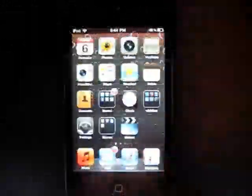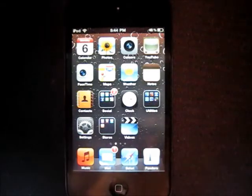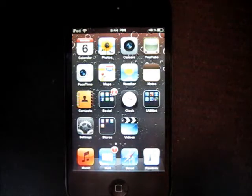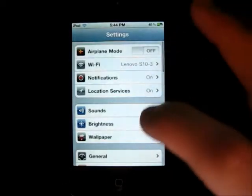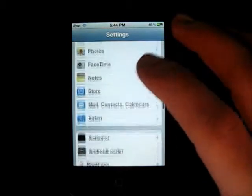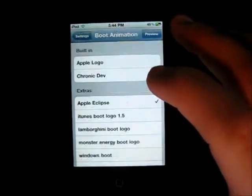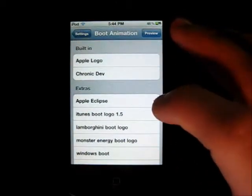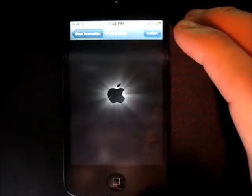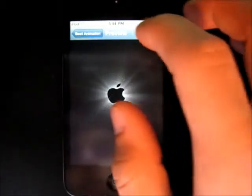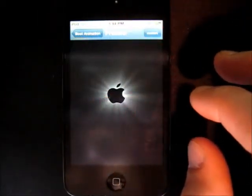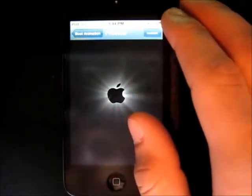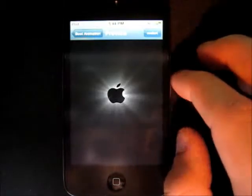Hi, this is Ferdy from iCrickTool. Today I'm going to show you my favorite Cydia apps, and let's start with Boot Logos. It will give you the opportunity to apply animated boot logos — so this one I have right now is the one I have applied. Let's give you a preview and reboot.